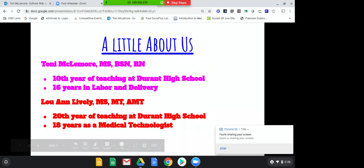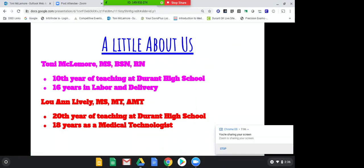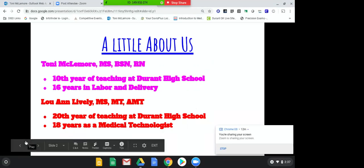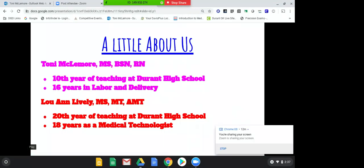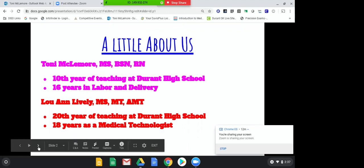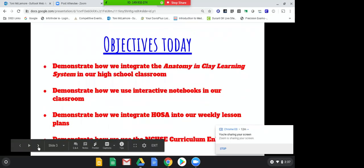This is my 10th year teaching. I was a labor and delivery nurse for 16 years before I started teaching, and I have two girls in high school and one little boy in 4th grade. When they got in school, I decided I wanted a schedule that mirrored theirs, so I started teaching, and I absolutely love it now. Luann is in her 20th year of teaching and spent 18 years as a medical technologist in the lab at the hospital in Durant, so we both have different medical backgrounds. We're a pretty good team.